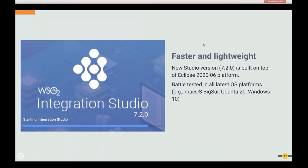The new Integration Studio is faster and more lightweight — the most important improvement since a fast tool is always easier to use. The new version is built on the Eclipse platform 2020-06, making it more compatible with popular OS versions like macOS Big Sur, Ubuntu 20.04, and Windows 10. It automatically gains the performance improvements and enhancements of the newer Eclipse version.